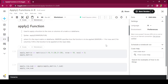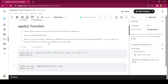Coming to the apply function, it is used to apply a function to the rows or columns of a matrix or data frame. The syntax looks like this. There are three major parameters. X is the input matrix or data frame. Margin is a parameter that specifies how the function is to be applied — if margin is 1, the operation is performed row-wise; if margin is 2, it is performed column-wise. Fun is the function that is to be applied on the input data.